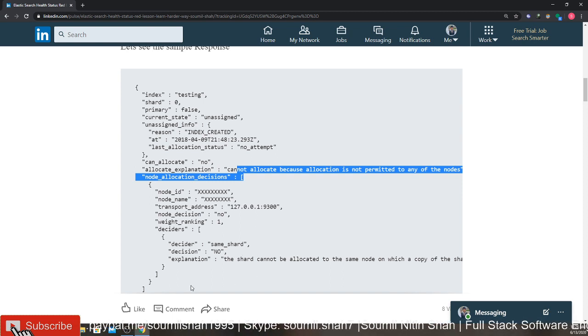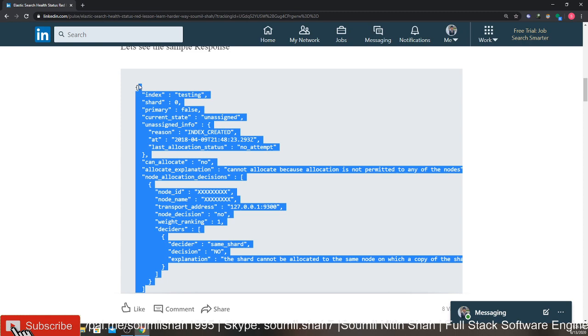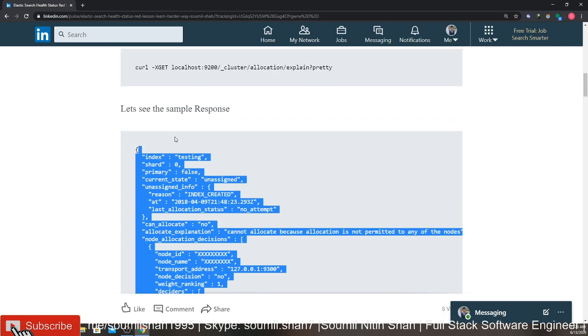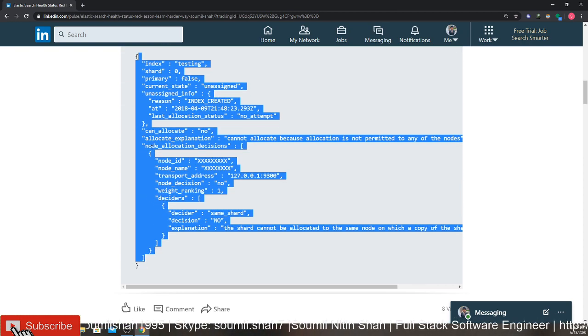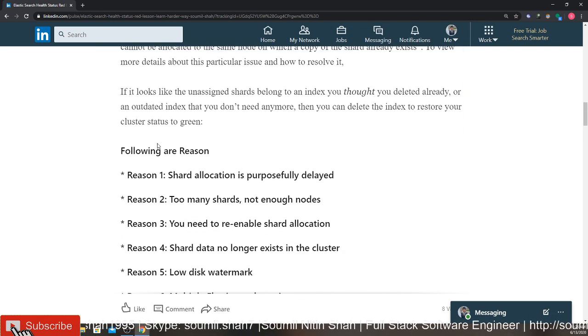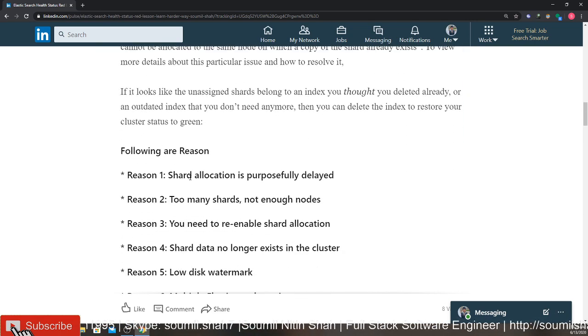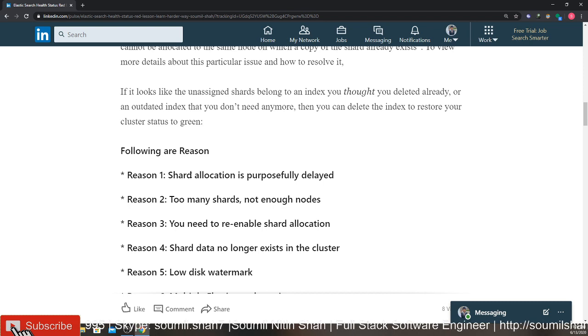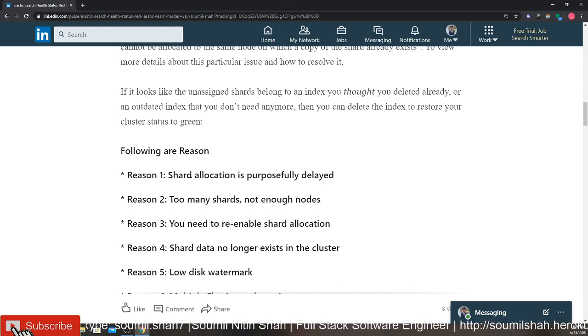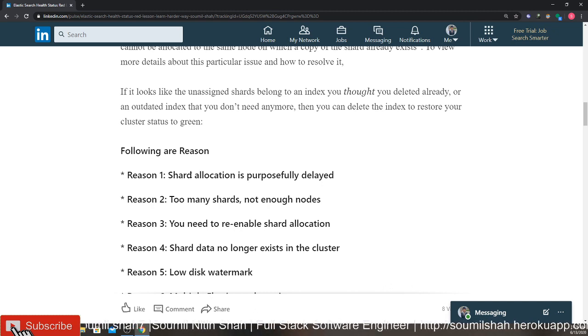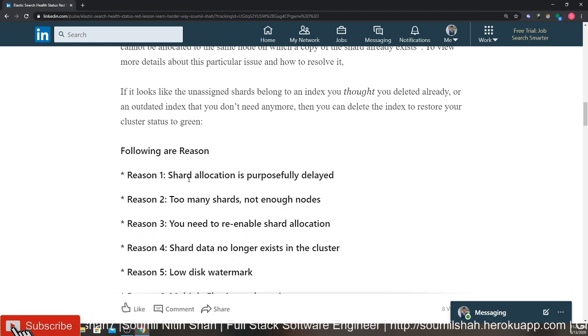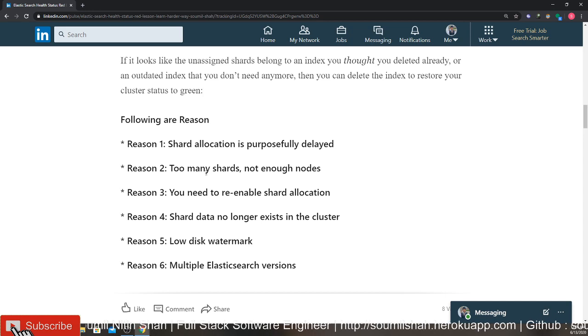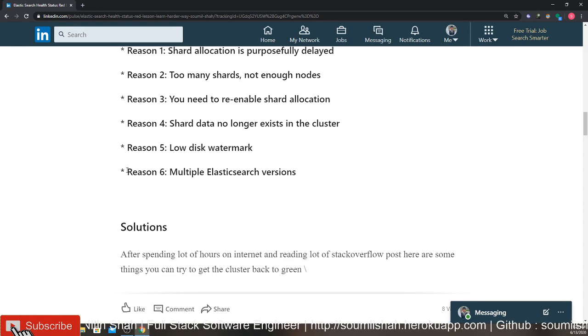Now you got the problem, right? Now we know the problem. Now the solution to that problem, or what are the reasons why the shards failed. The first reason is basically the shard allocation is purposely delayed, too many shards not enough nodes, you need to re-enable the shard allocation. Then the shard data no longer exists in the cluster, low disk watermark, multiple Elasticsearch versions - these can possibly be the problem. Now the solutions that I think can help you out are as follows.